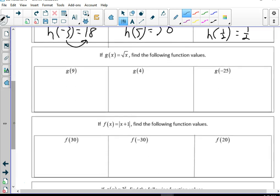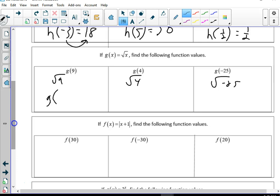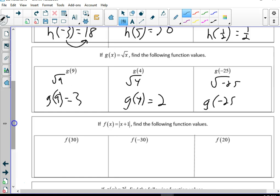Now we're doing the square root. We're going to do the square root of 9, square root of 4, and square root of negative 25. So g(9) equals 3. g(4) equals 2. And g(negative 25) equals no real solution — we don't do that yet.